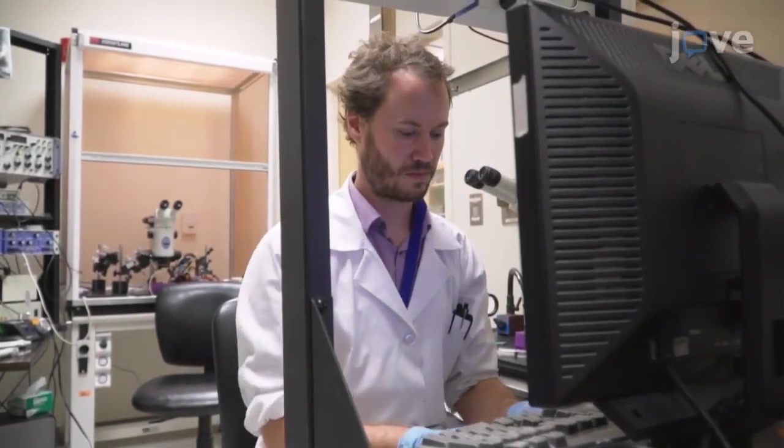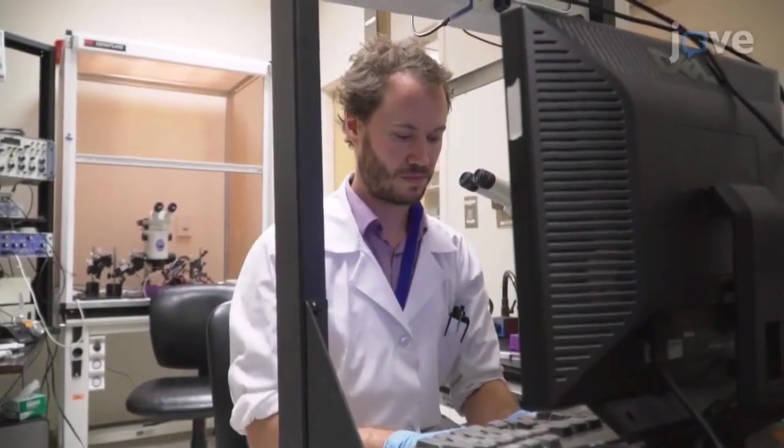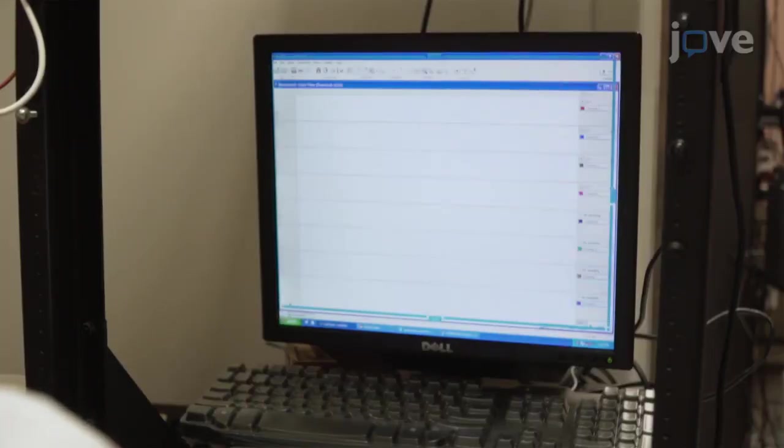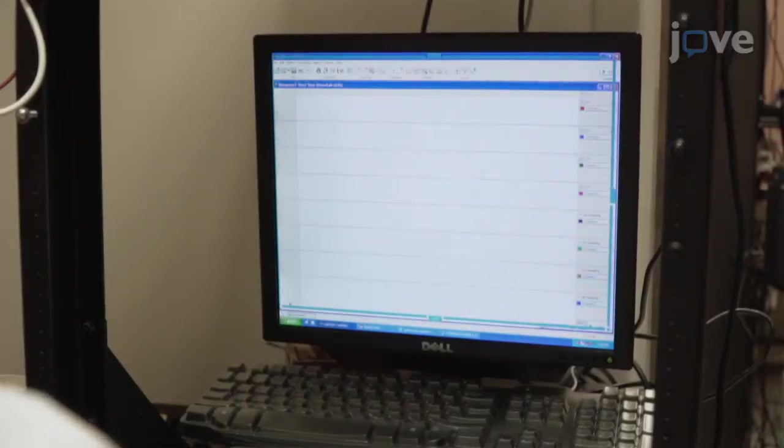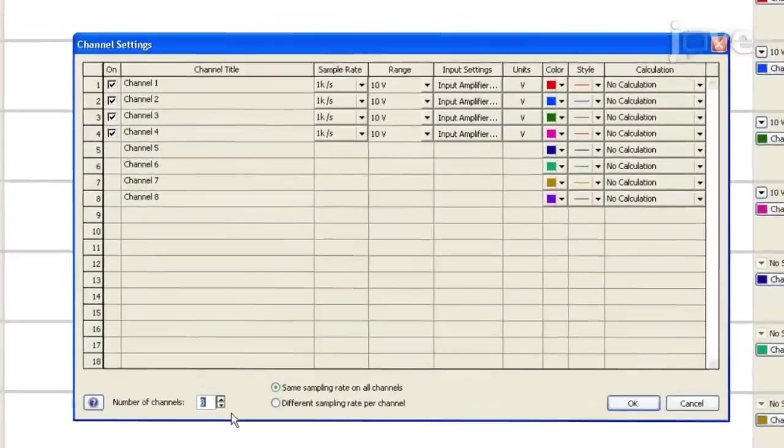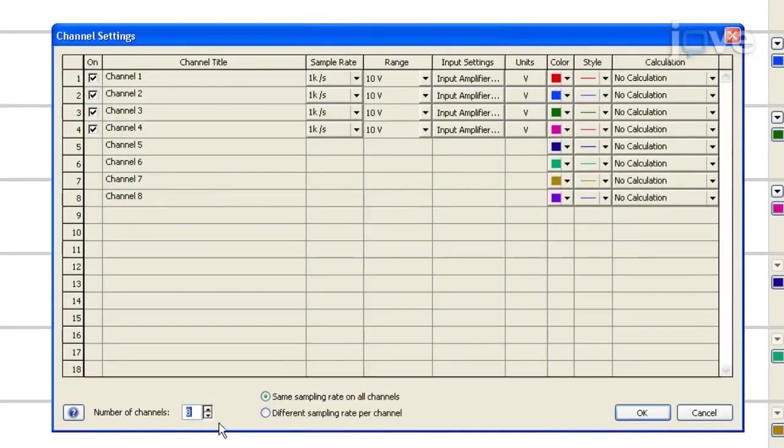To start, open the acquisition analysis software. Click setup in the main toolbar and select channel settings, which will open a dialog box. Reduce the number of total channels to three.